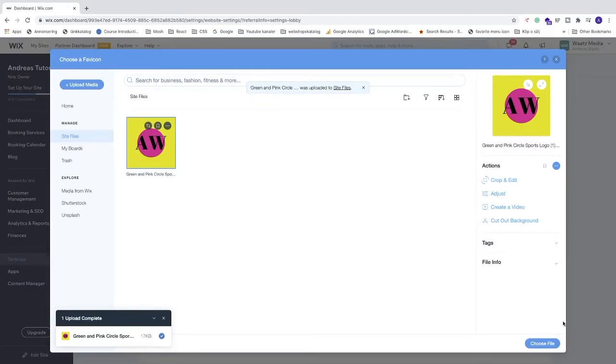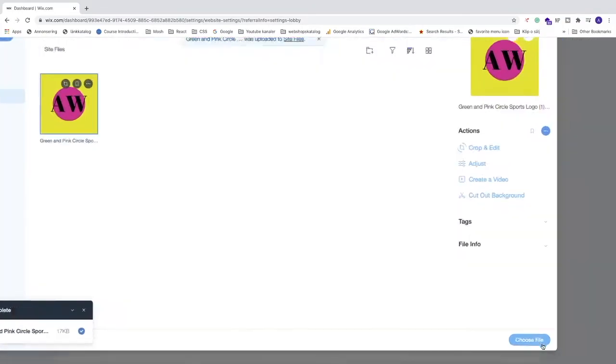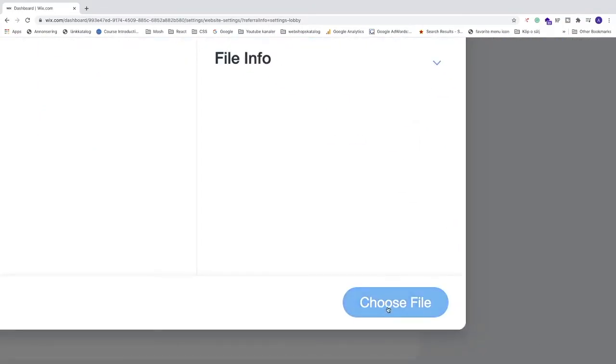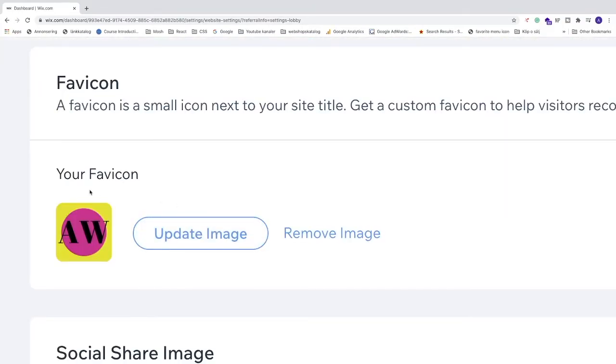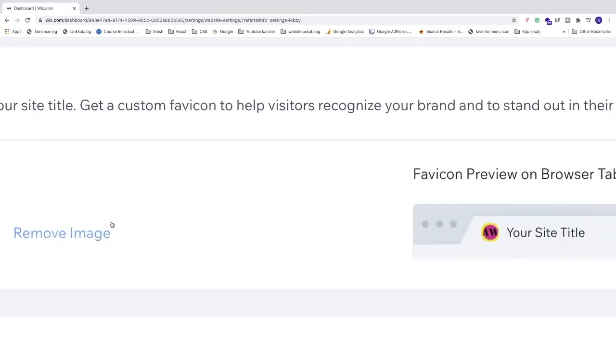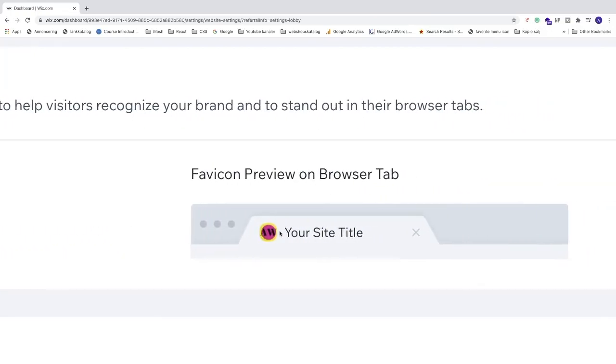After that, just go to the bottom right corner and click on Choose File. And now we can see your favicon right here in place, and we can see a preview right here as well.